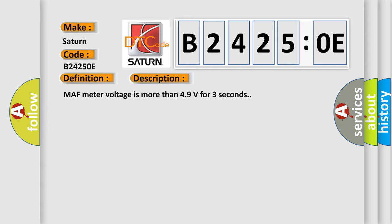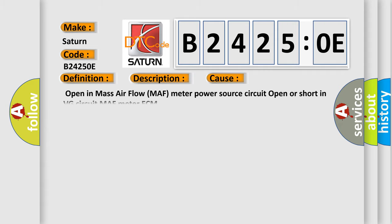This diagnostic error occurs most often in these cases: open in mass airflow MAF meter power source circuit, open or short in VG circuit MAF meter ECM.